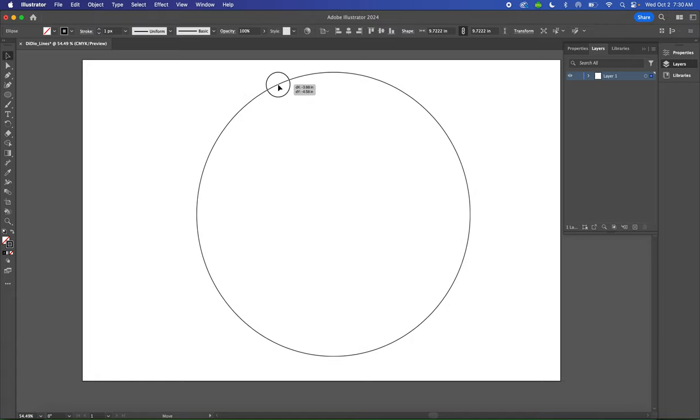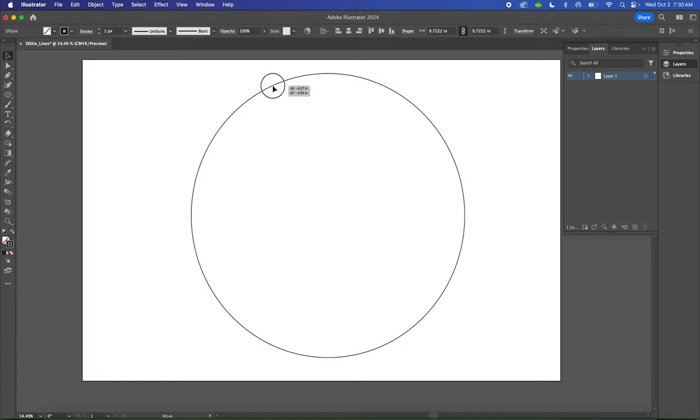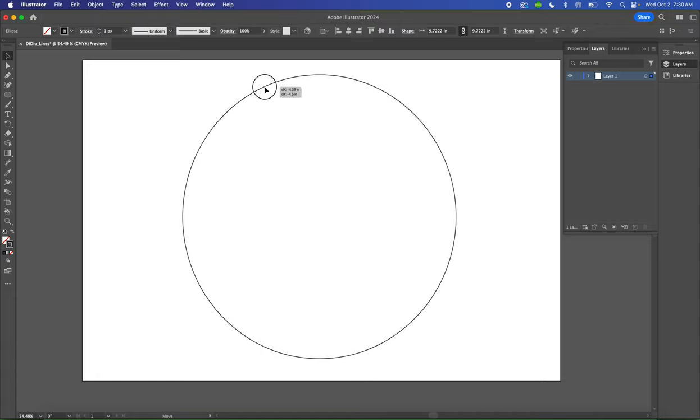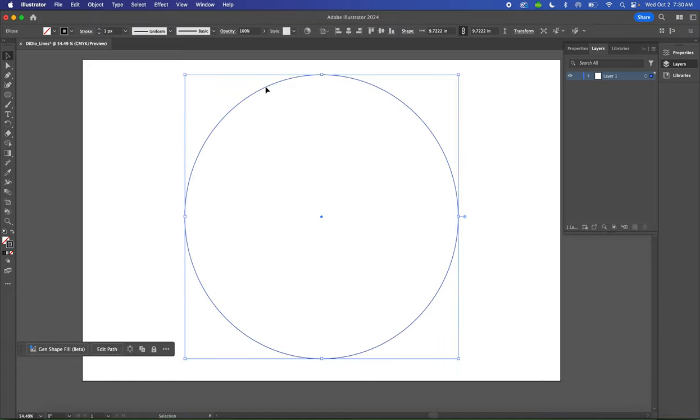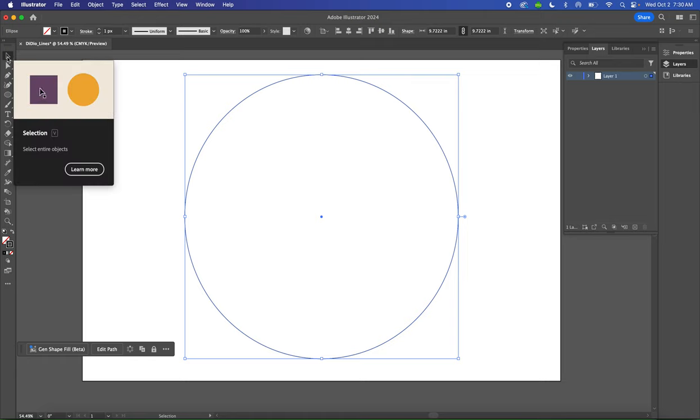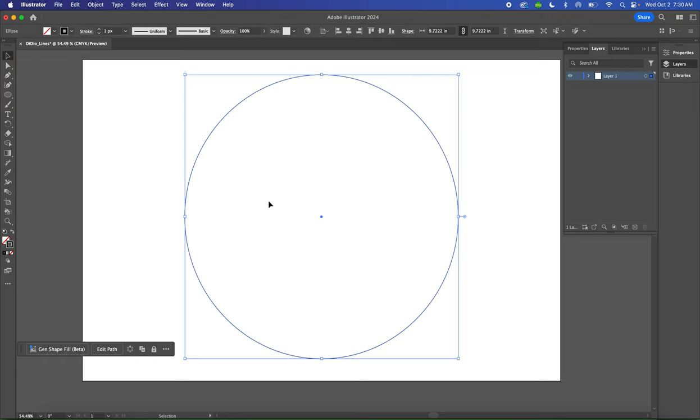Use the Move tool to drag your circle to the center of your page. You can do that by clicking on the black arrow or simply tapping the V key for your keyboard shortcut.